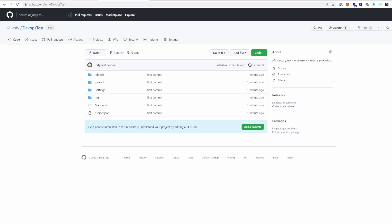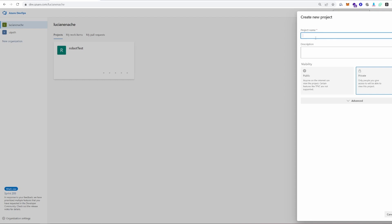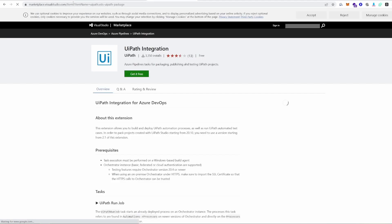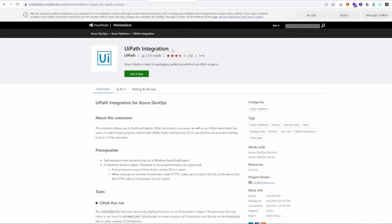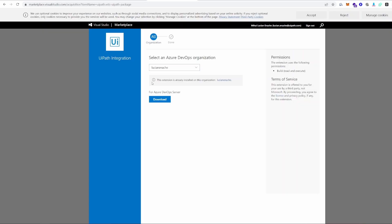Now we need to go into Azure DevOps and create a new project named DevOps Test — it's going to be private. Now that the project is created, what we actually want to do is install the UiPath integration plugin for Azure DevOps. This is a free plugin created by UiPath which contains all the tasks you'll need to build the project. This extension is already installed in my organization, but if it's not in your case, just follow the steps and you should have it installed.